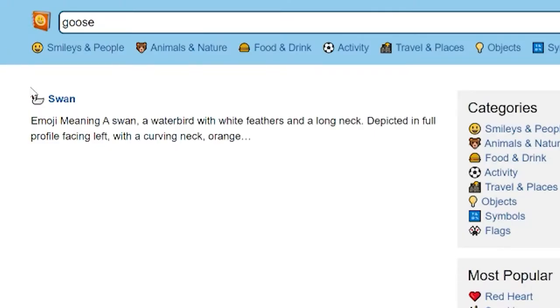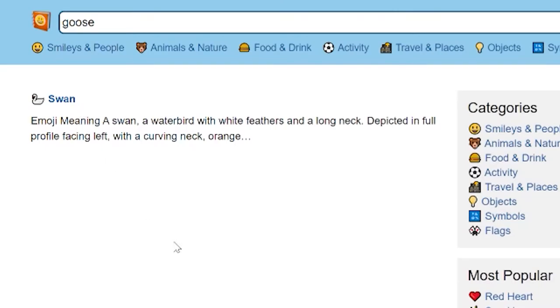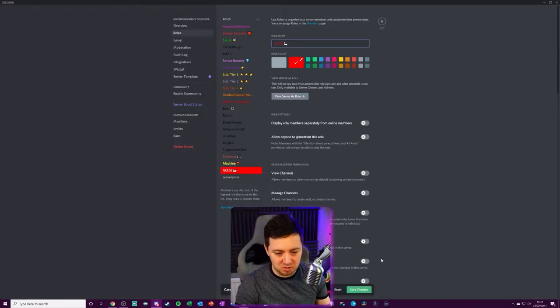A swan, it's close enough. And I can now add that goose there and click save.